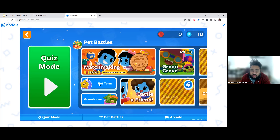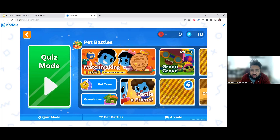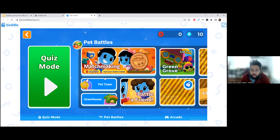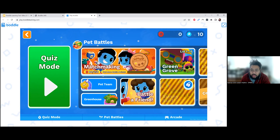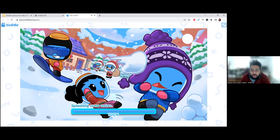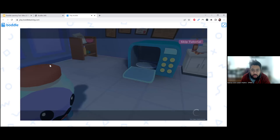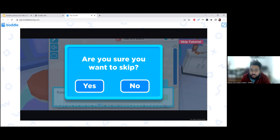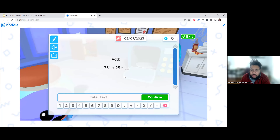I'm going to skip a little bit of the talking and go straight to quiz mode. Whenever students start for the first time, it will actually guide them straight into quiz mode. It might not have done that for me because I was skipping around, but that's fine.